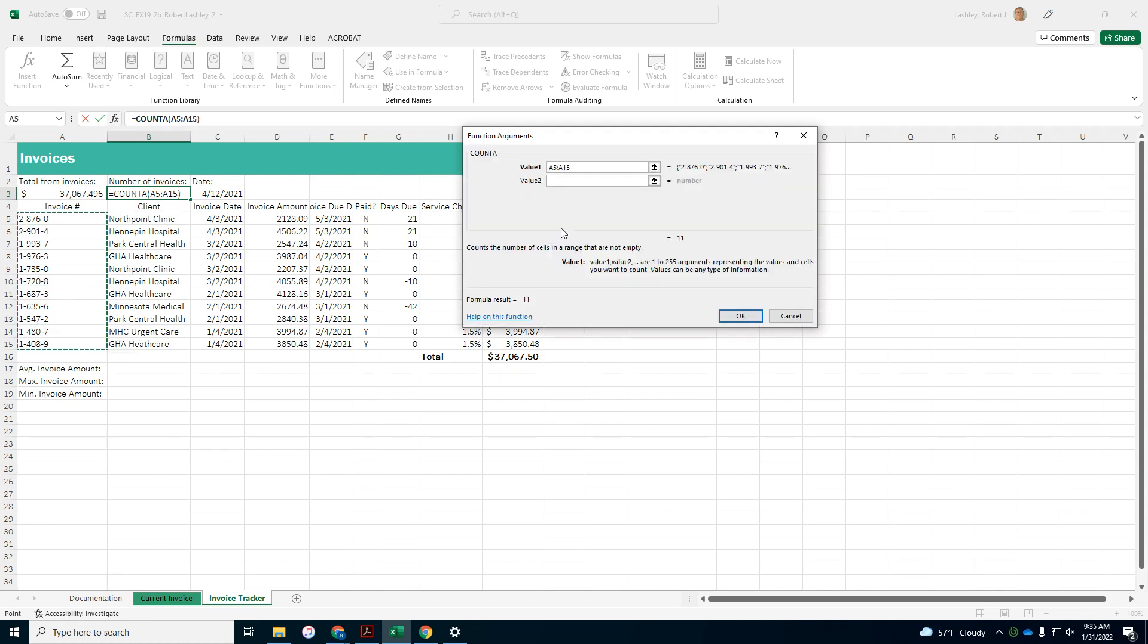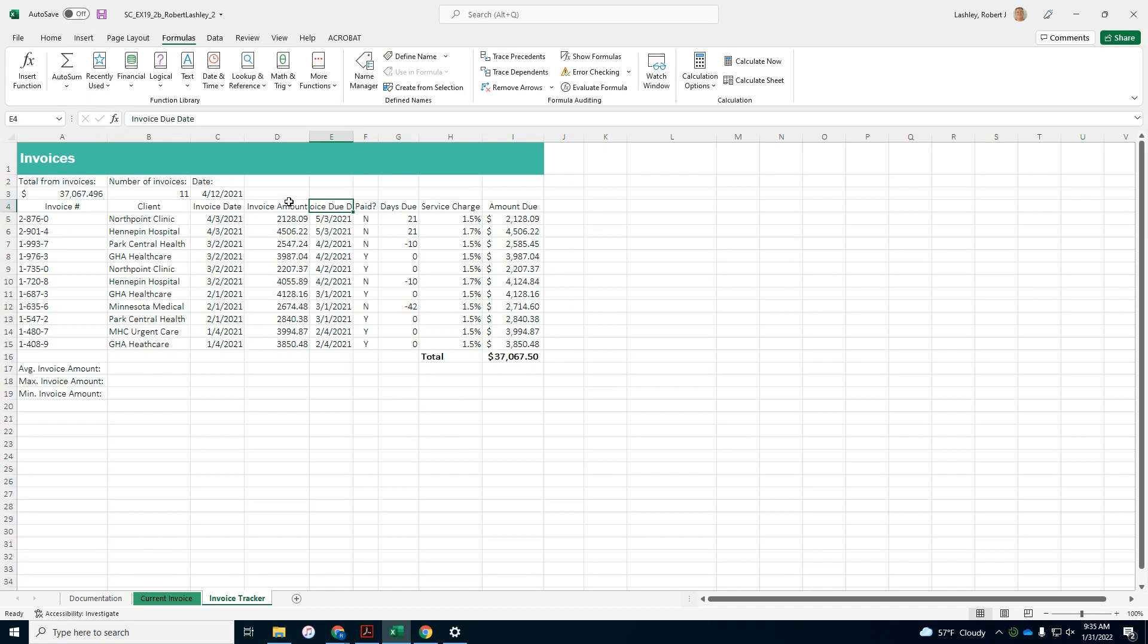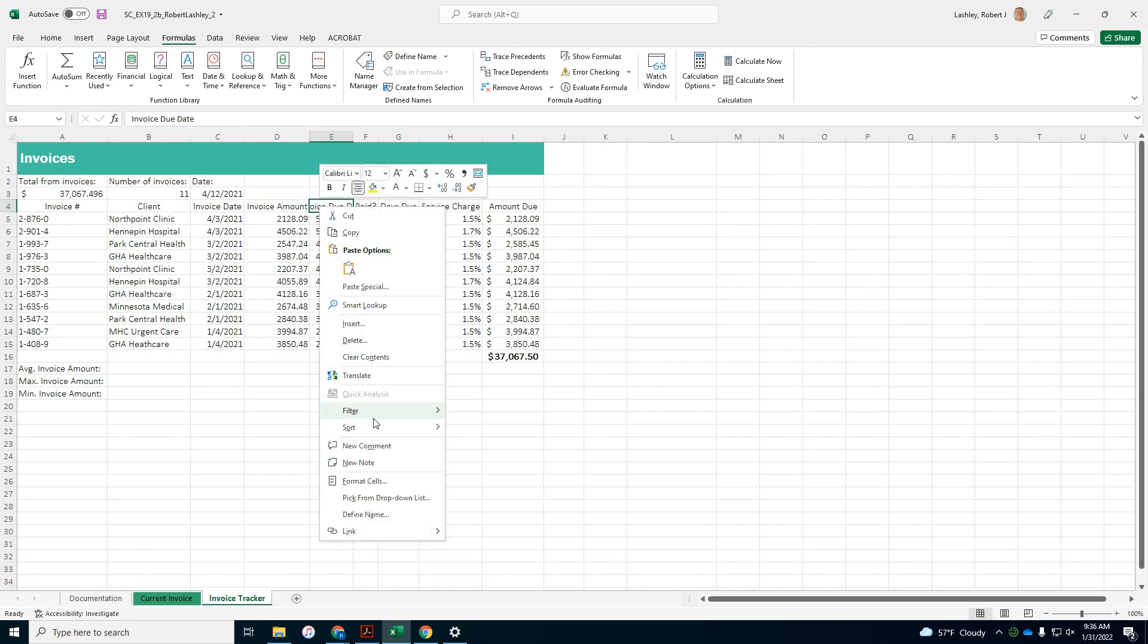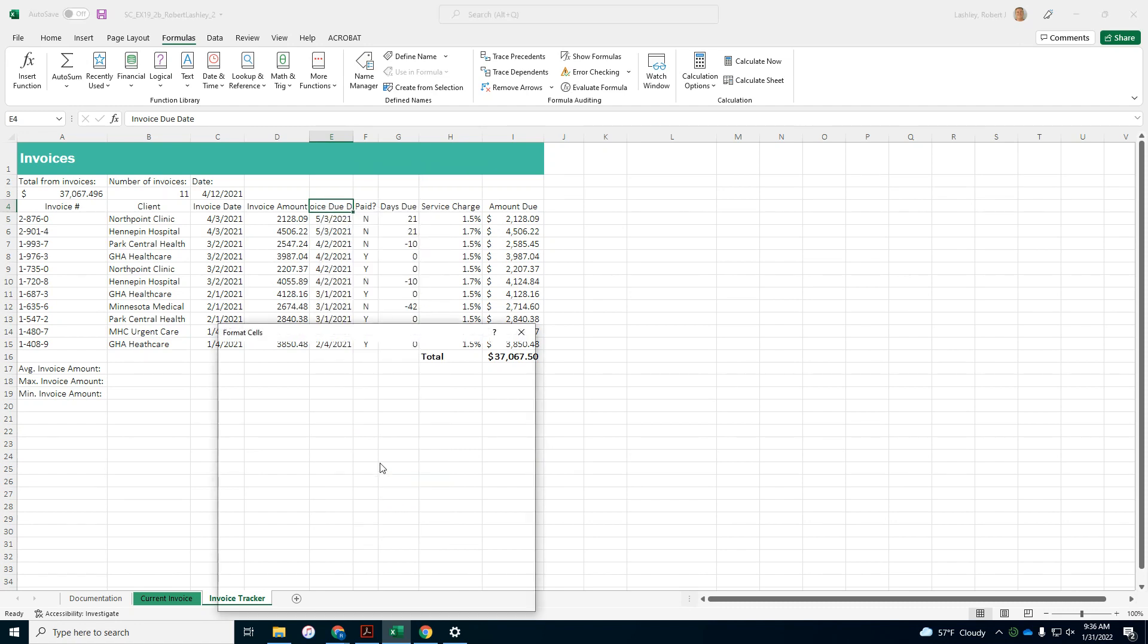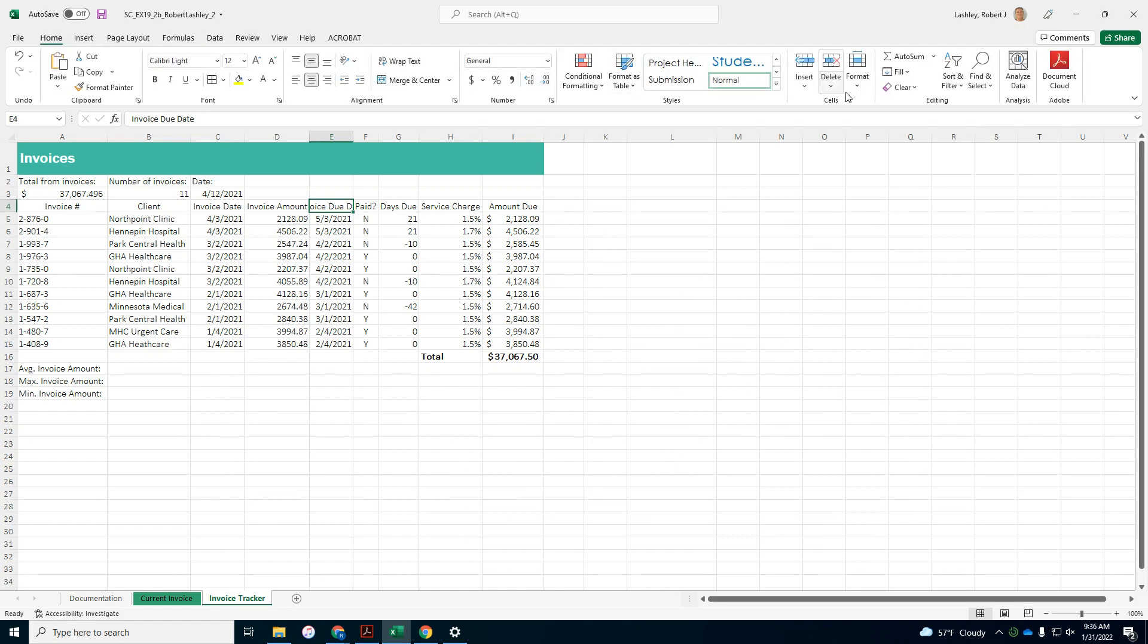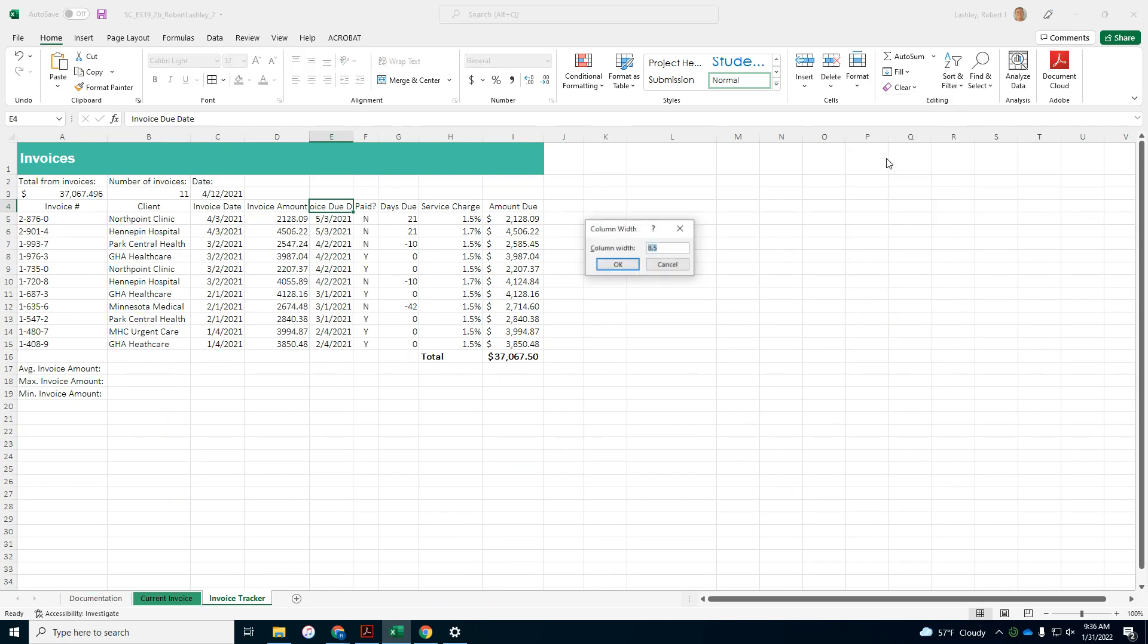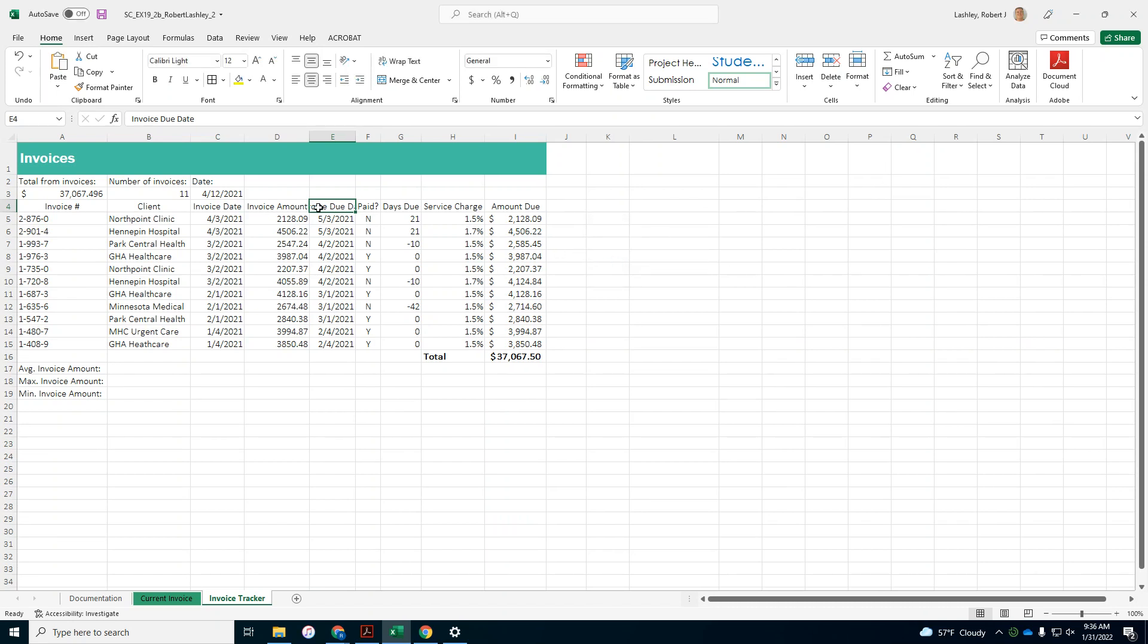Caleb wants to display all the text in cell E4. So he wants you to change the column width to nine. The computer is taking long, I don't know what's going on with it. Let's see here, width of column E to nine. Wrap the contents of cell E4 to display on two lines.